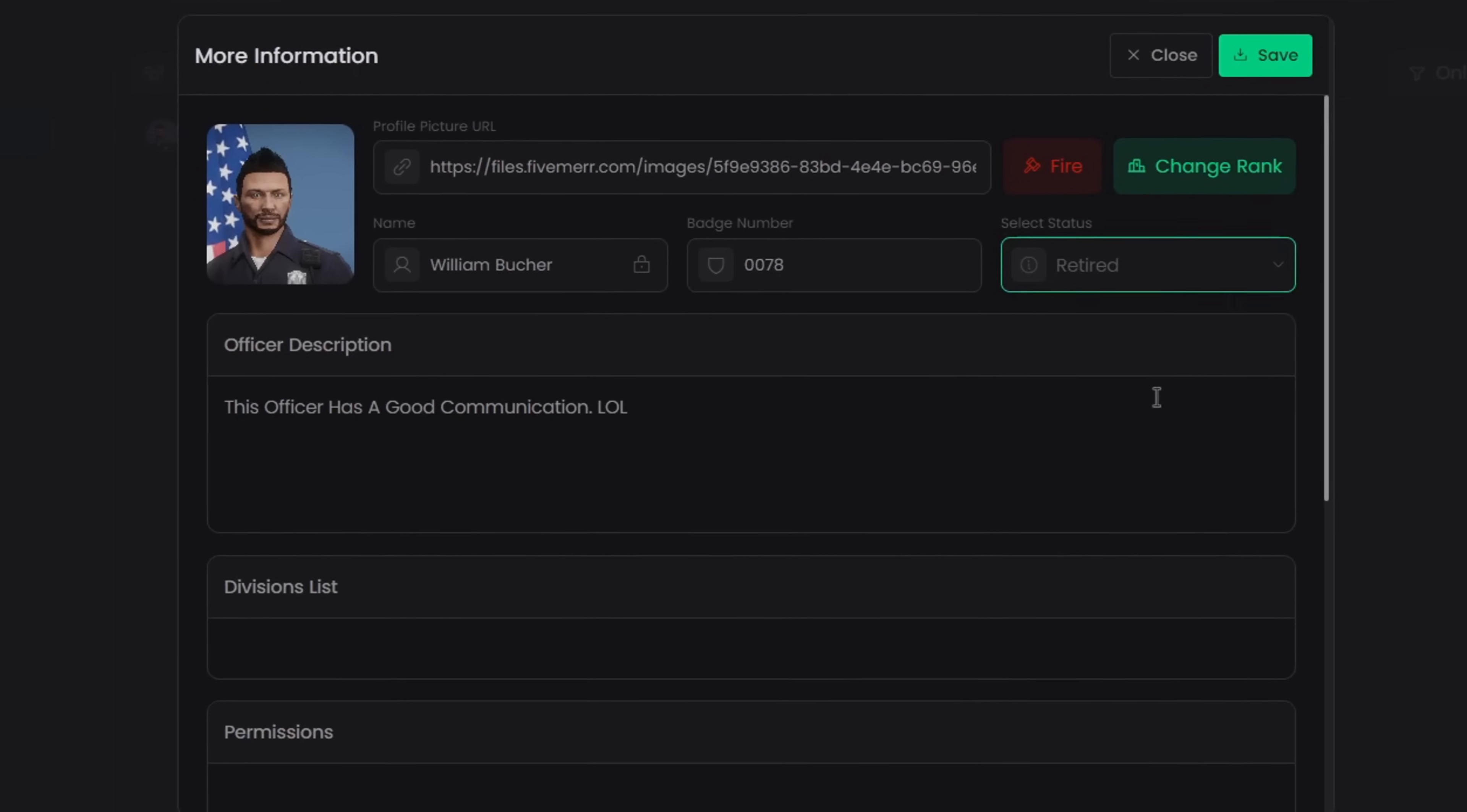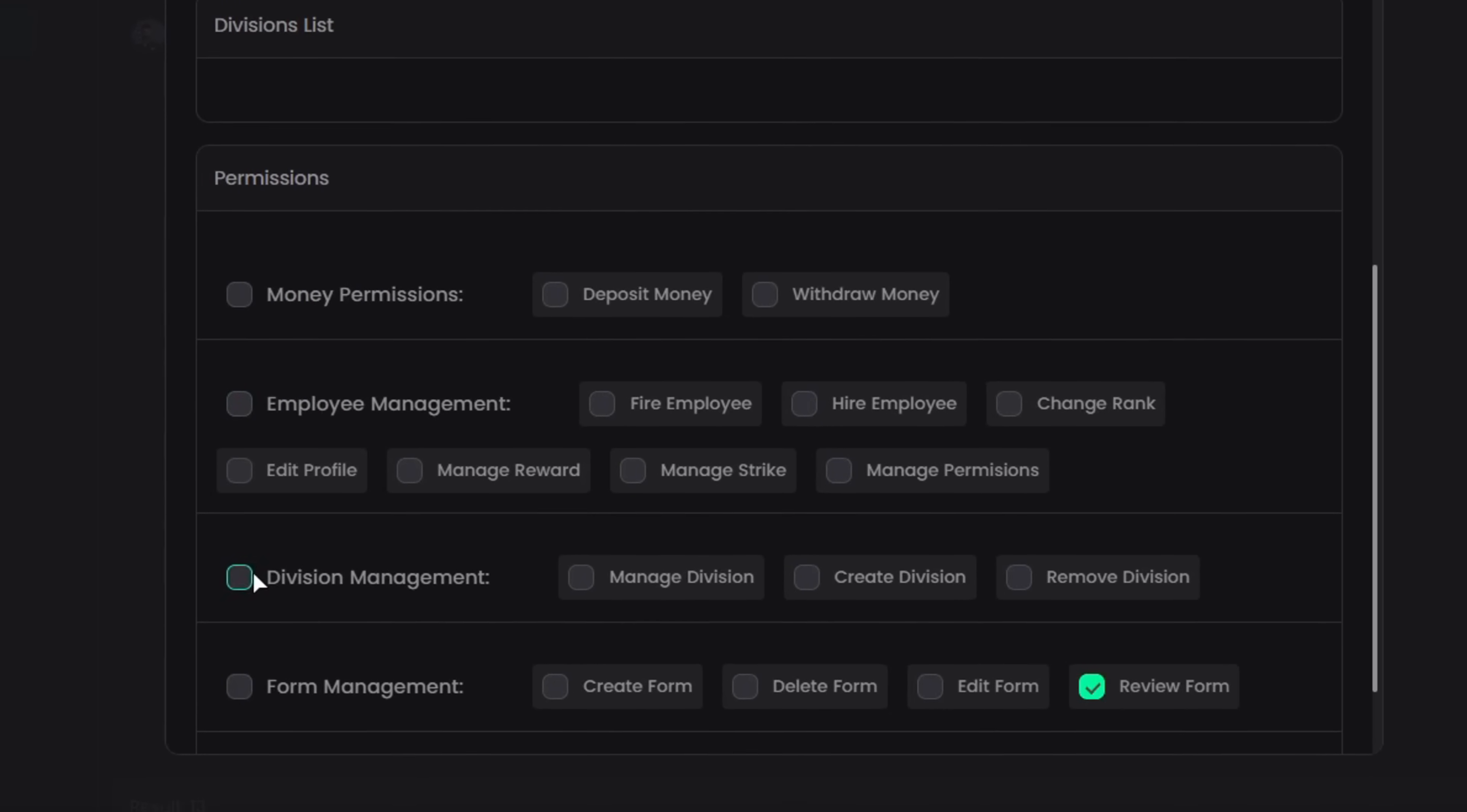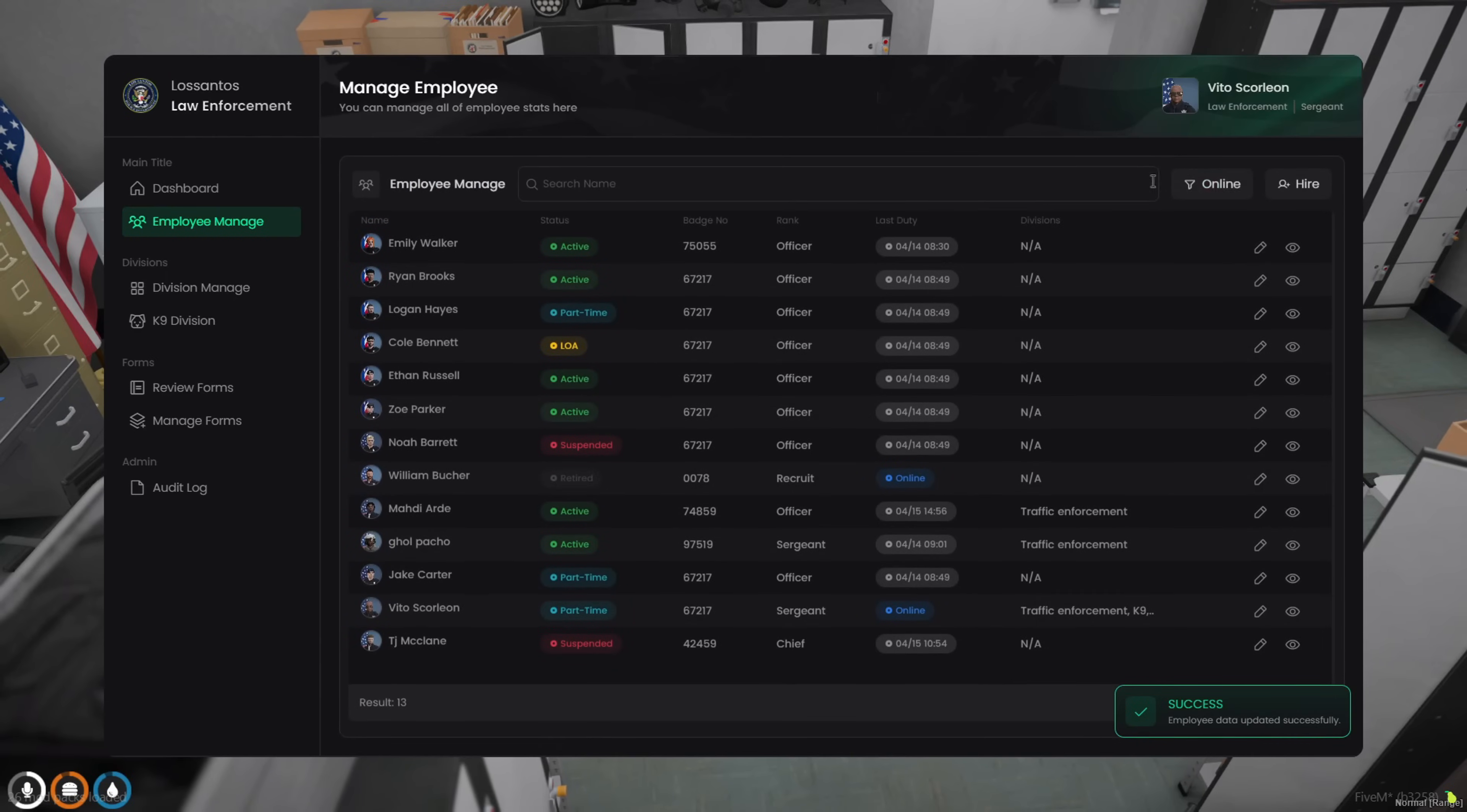Every permission is fully customizable for managing funds, divisions, employees, or just specific parts of the system. You control who can do what.